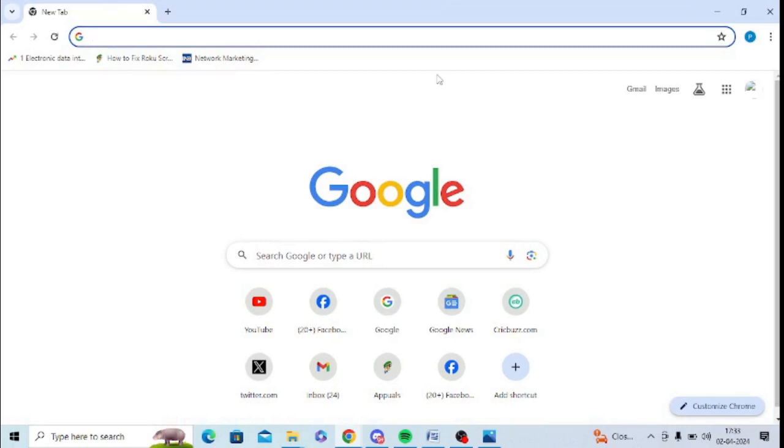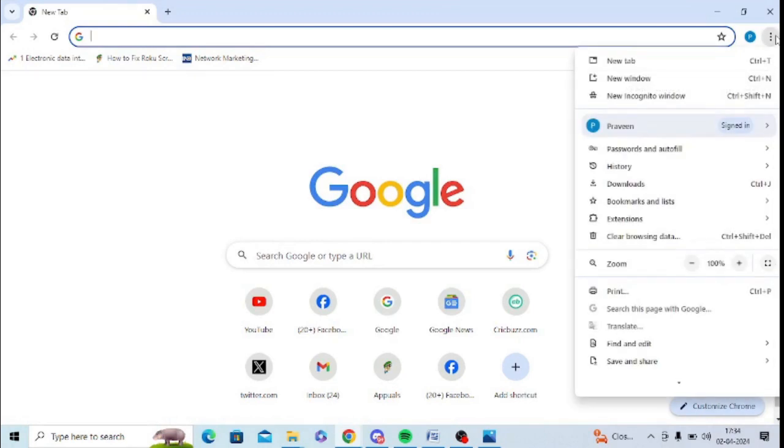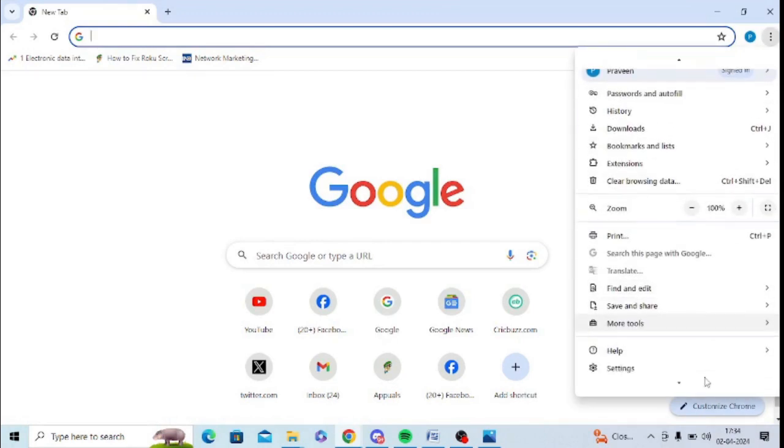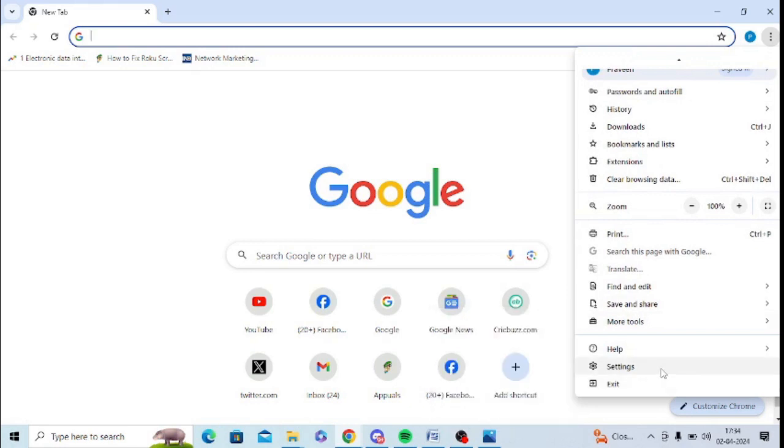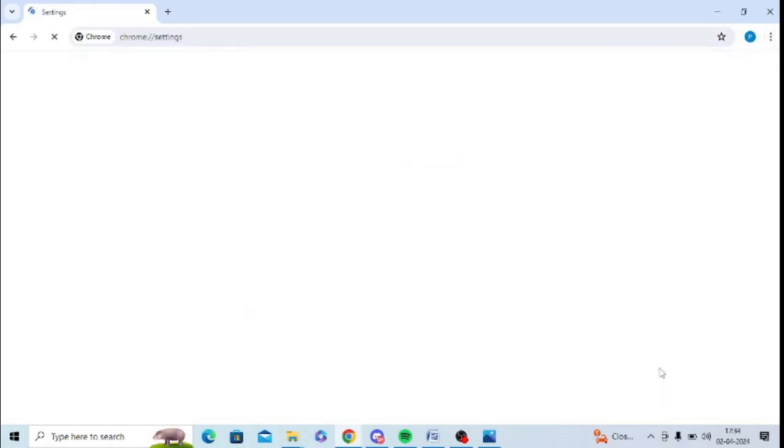For this you need to click on three dots at the top right hand side of your web browser and go to Settings. After that, you need to go to Privacy and Security.